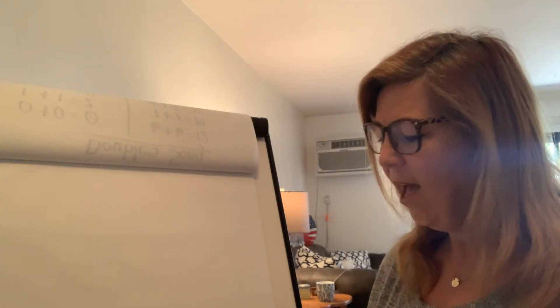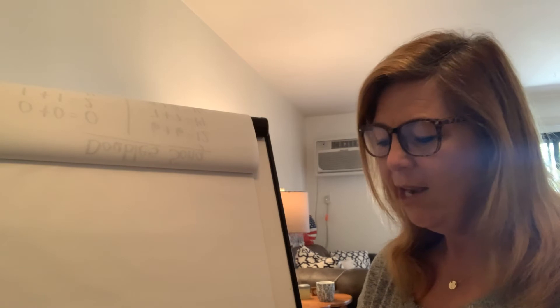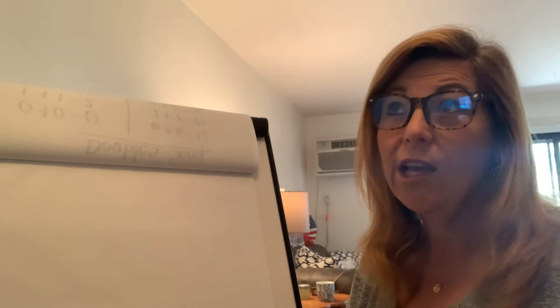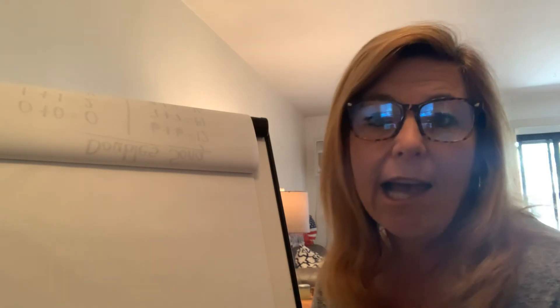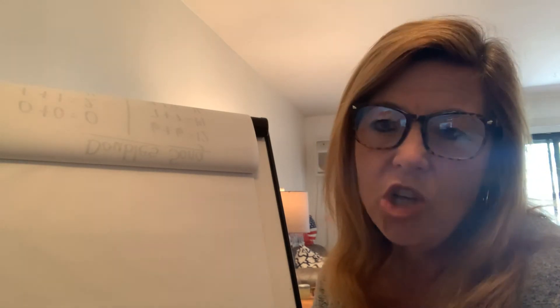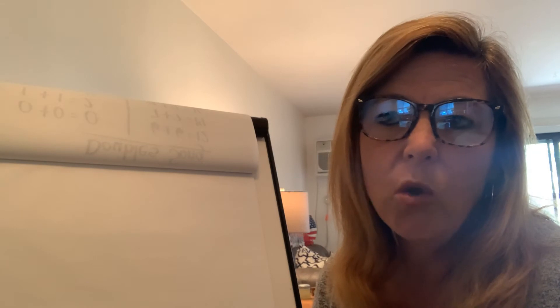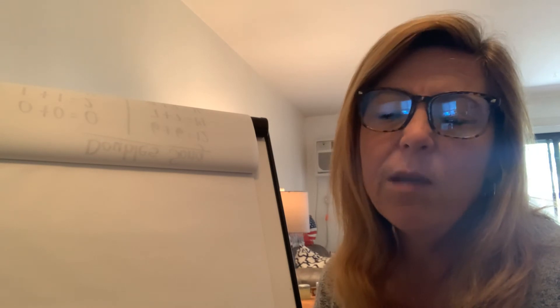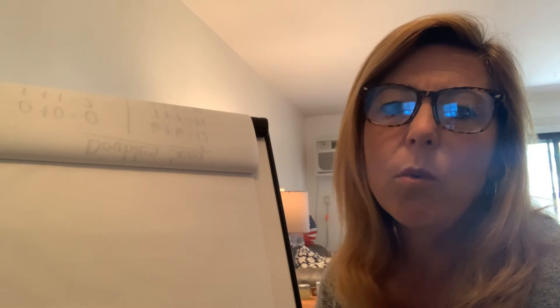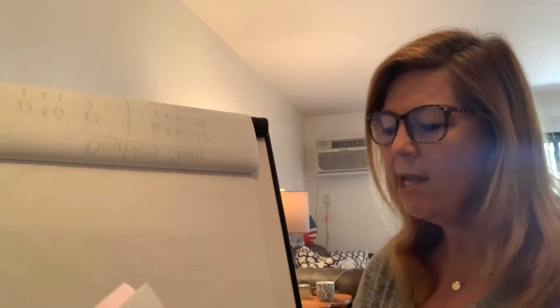So that's the dollar one. So we have penny, nickel, dime, quarter, and then dollar. The dollar wasn't on your counting coins activity, but you do need to know what a dollar is.